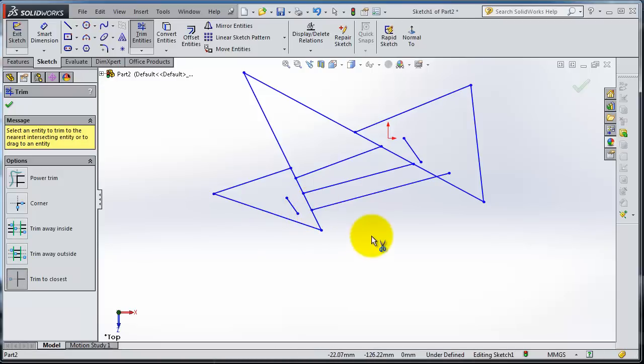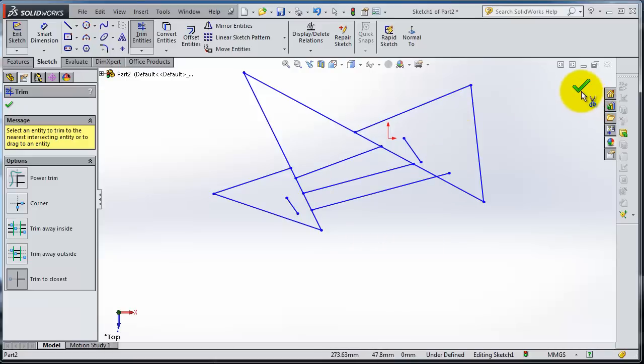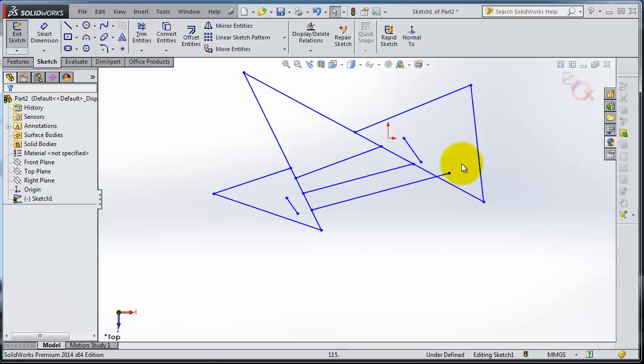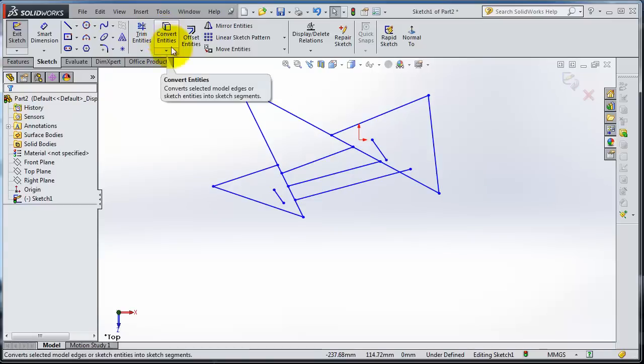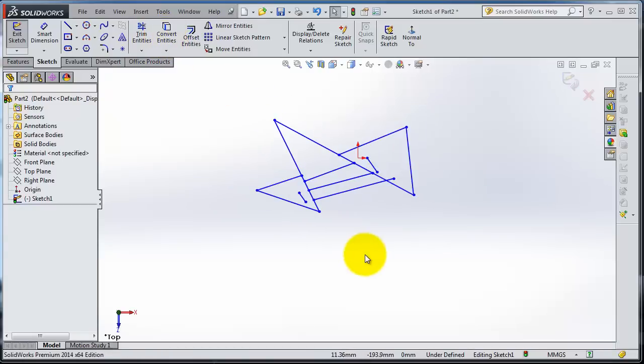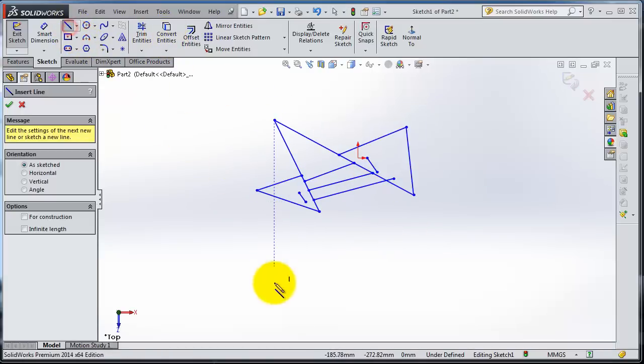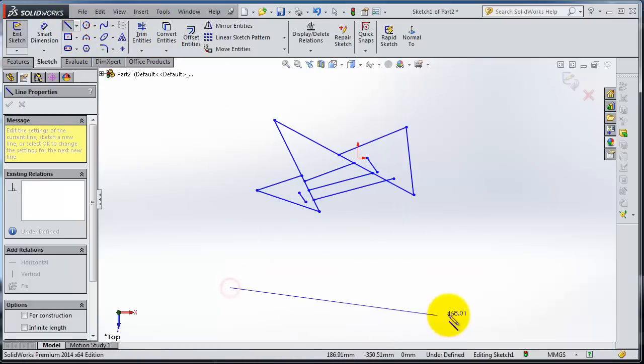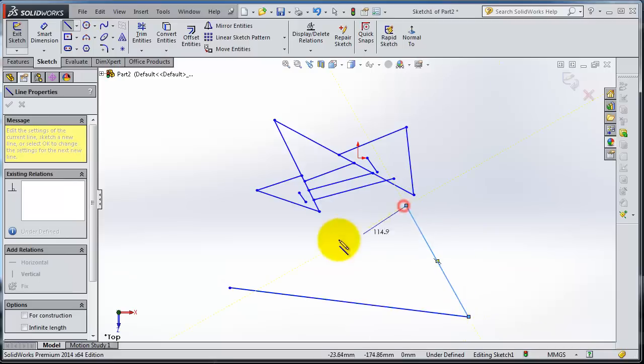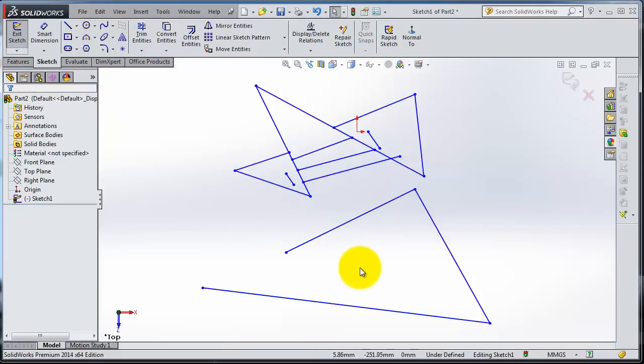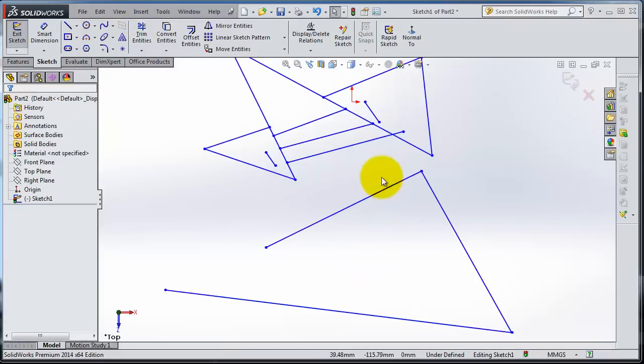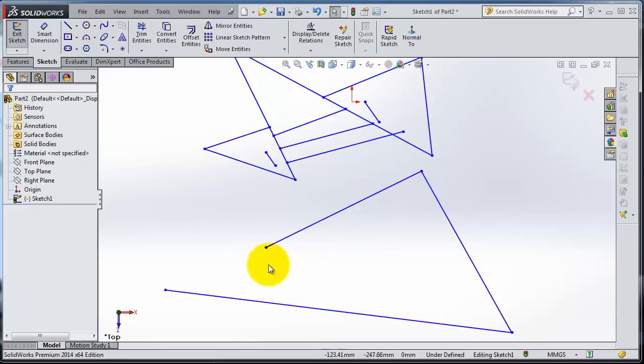So this is about Trim. Now let's try to use Extend. Extend is trying to extend your lines. There's this shape, and now you have this edge that is short. We need to extend it to meet the second edge.